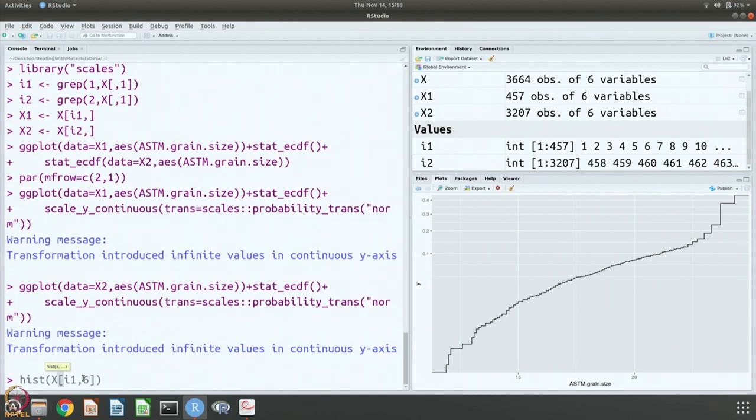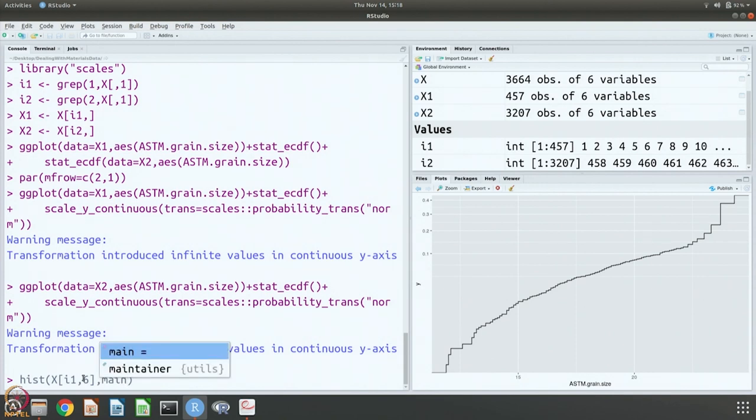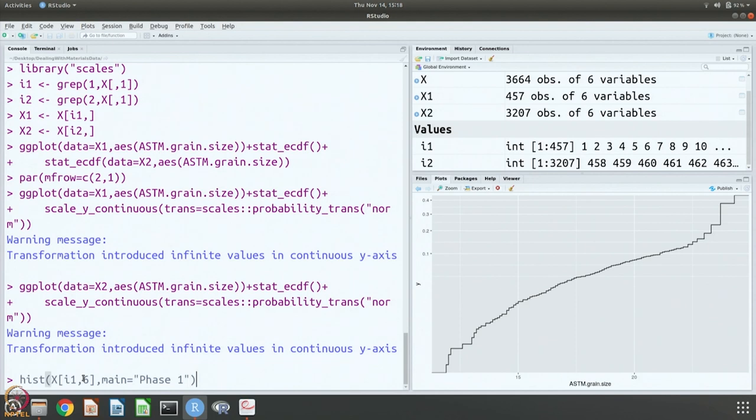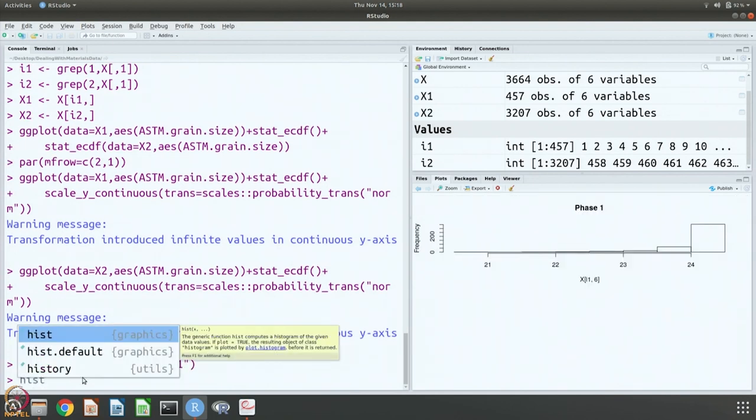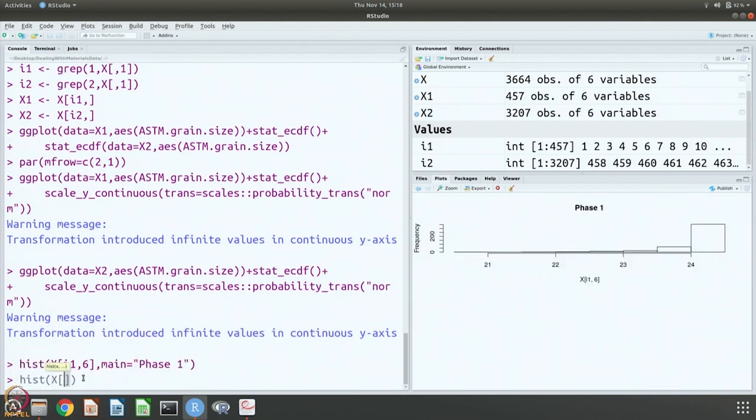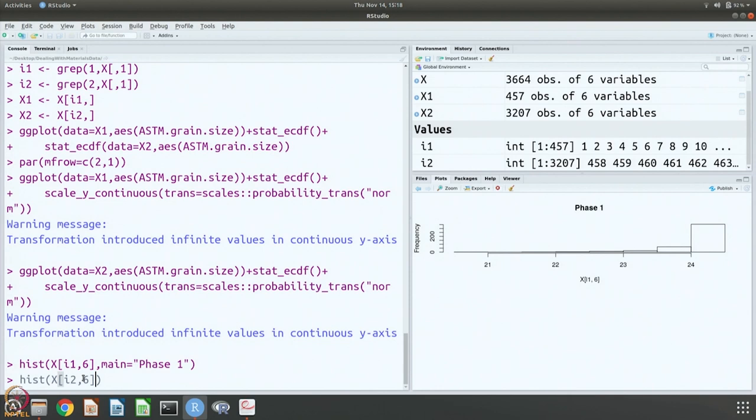This is phase 1, so it should say phase 1, and we want to do a histogram plot of phase 2 data from grains of phase 2. Let us do that and then call it.